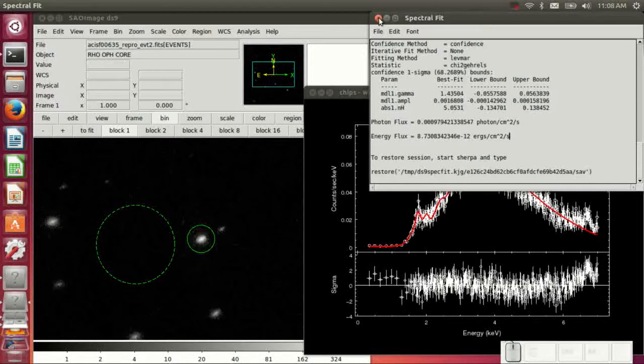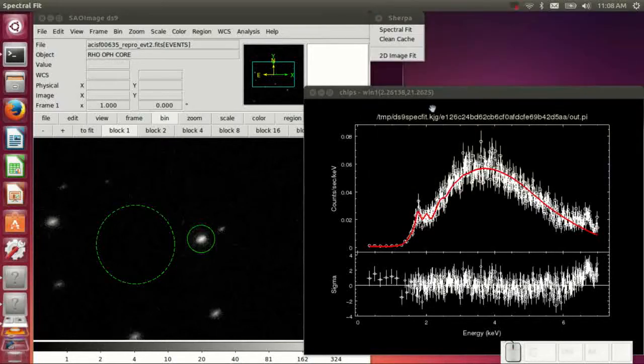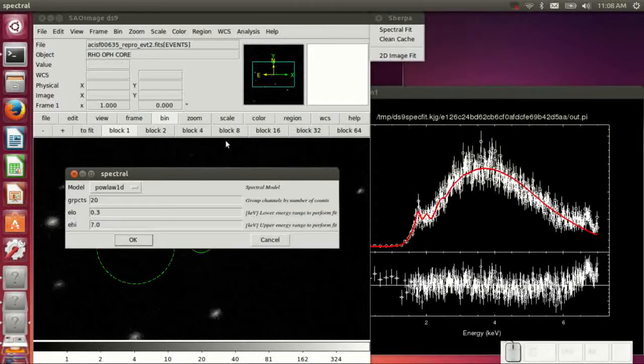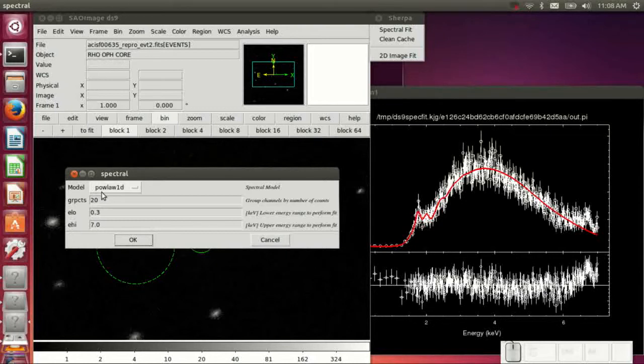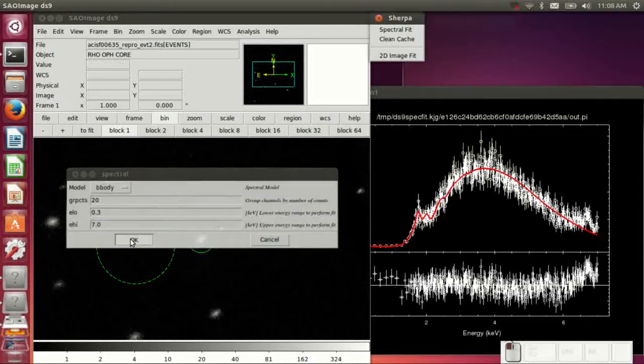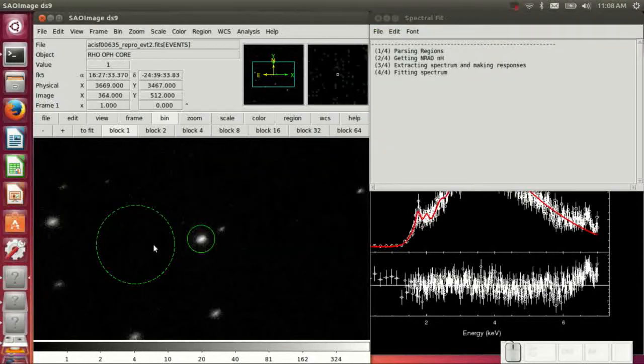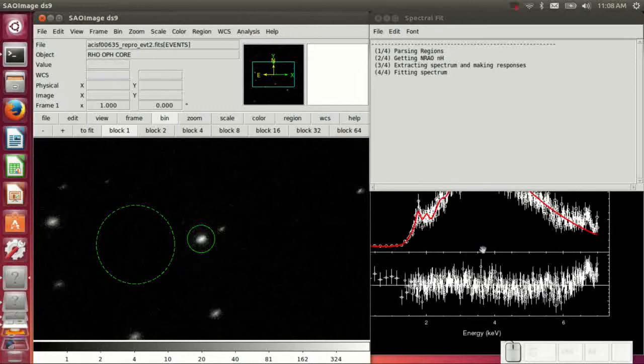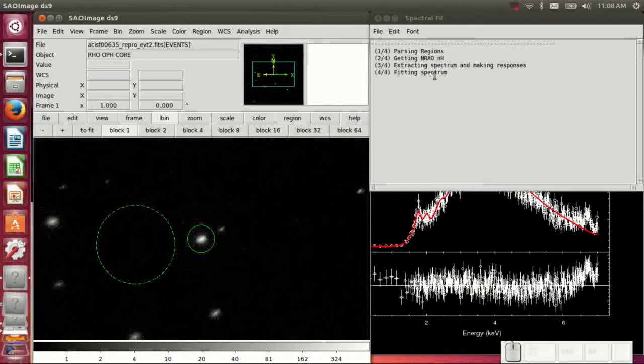Now let's just say we wanted to decide that the power law model we fit wasn't the best, and we wanted to pick a different model. So we'll do a black body just to see what happens. You'll notice that it quickly went through the extract spectra.